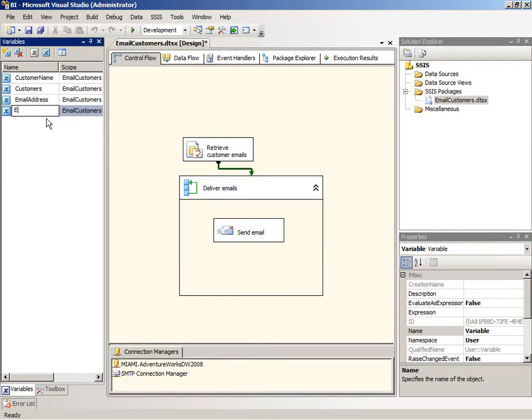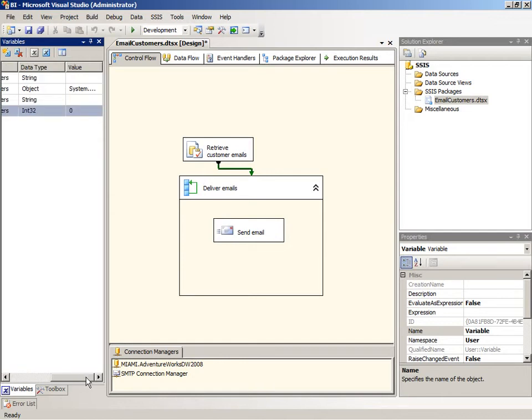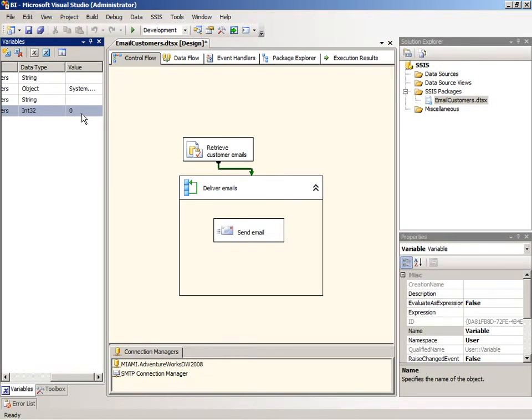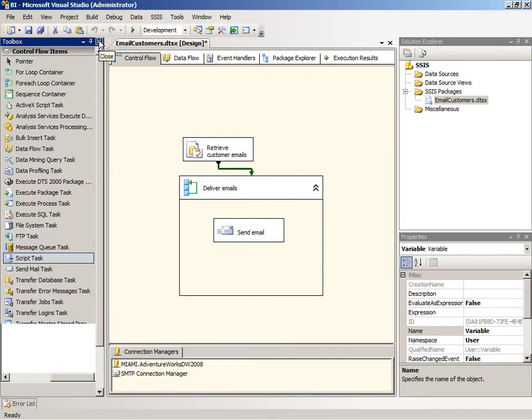I'm going to give this a name, email counter. You can see there are other properties associated with this variable. We have a data type of int32 by default, which is correct for our purposes here, and a default value of zero. So we're all set now to use this variable.